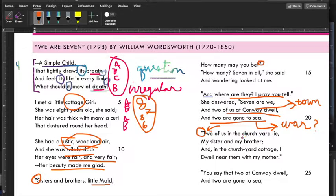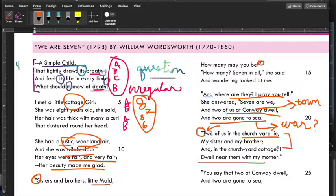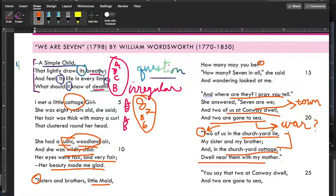'Two of us in the churchyard lie, my sister and my brother, and in the churchyard cottage I dwell near them with my mother.' She's saying her brother and sister lie in the churchyard — meaning they're buried, they're dead. And she and her mom live in a cottage in the churchyard, in the graveyard basically, near her dead brother and sister. The line ends at 'I' because it's rhyming 'lie' and 'I.'